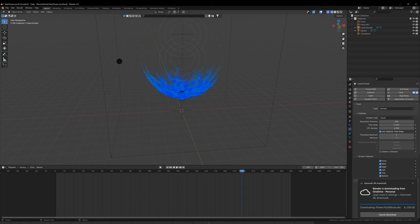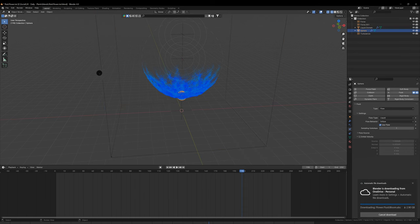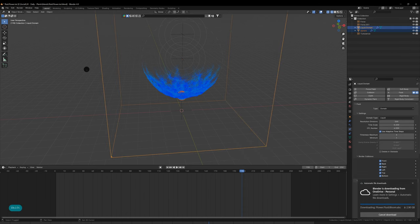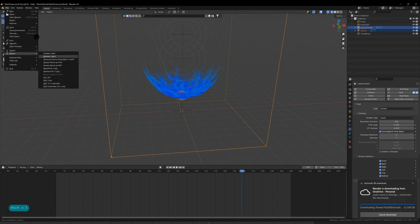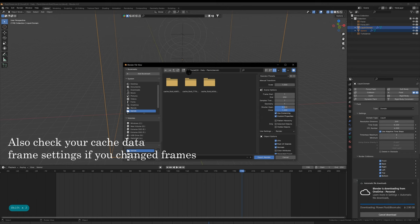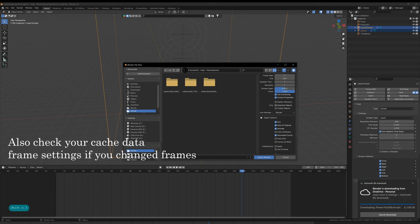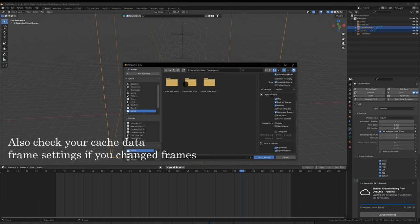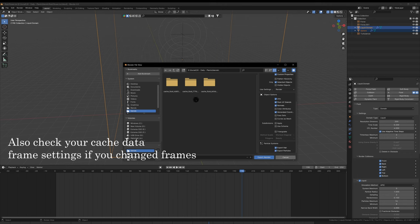We have everything set up. What we want to do from here is export with all the things that we need selected. With export settings, select objects only. Make sure export particles is also ticked on and then hit export Alembic.